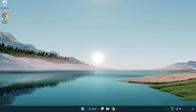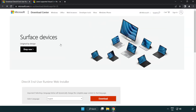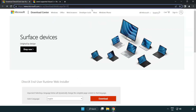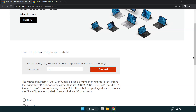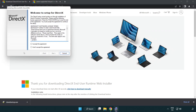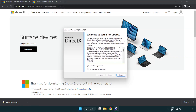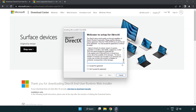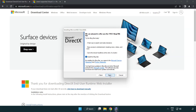Open your internet browser and go to the website — link in the description. Click Download and install the downloaded file. Click Download again and install the downloaded file.